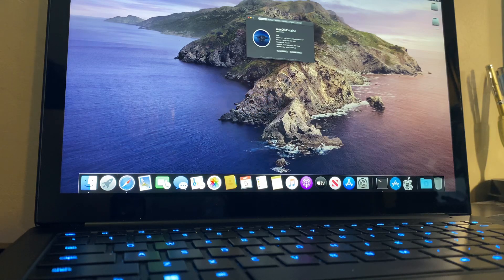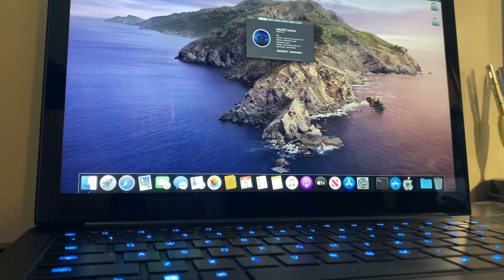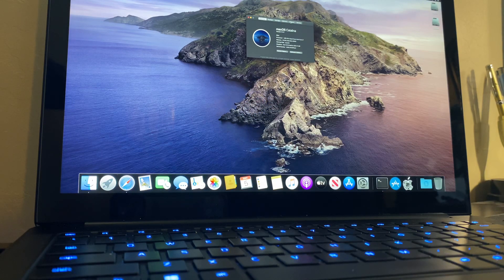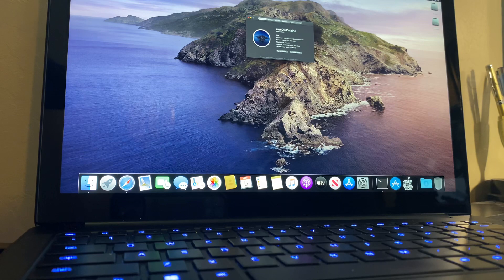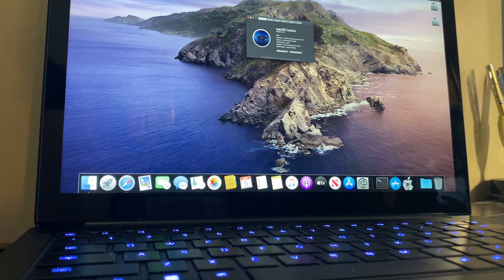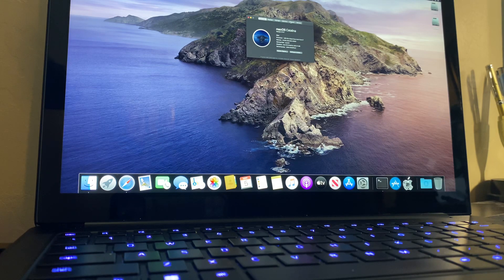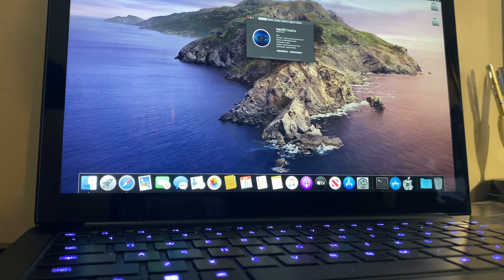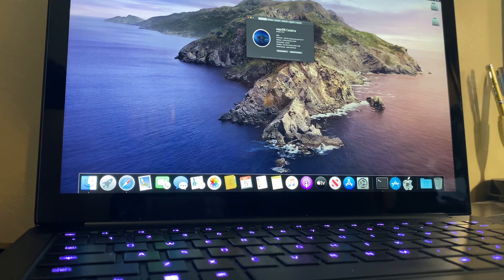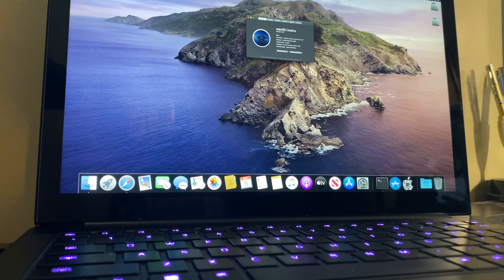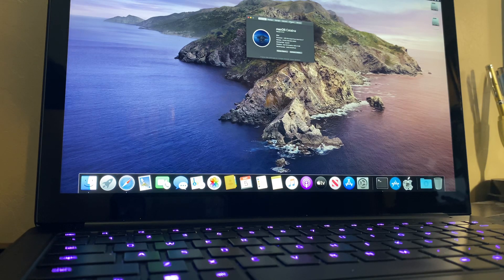Hey guys, I just want to do a quick video showing that you can put both macOS Catalina and Windows on a Razer Blade 13. Obviously, any Windows laptop.